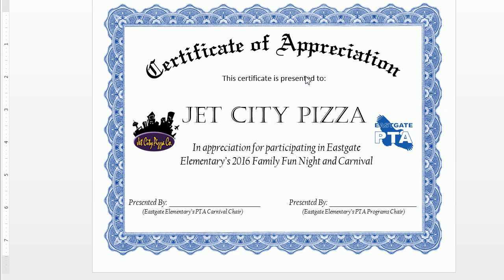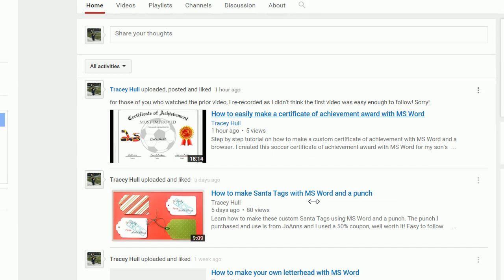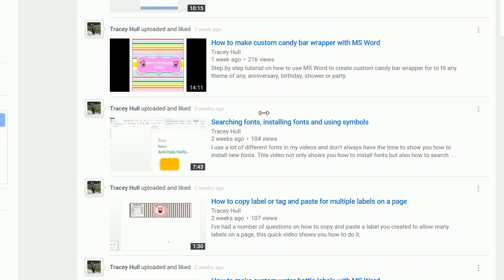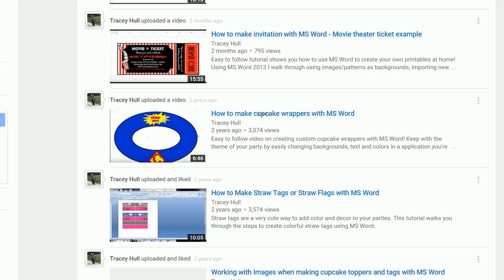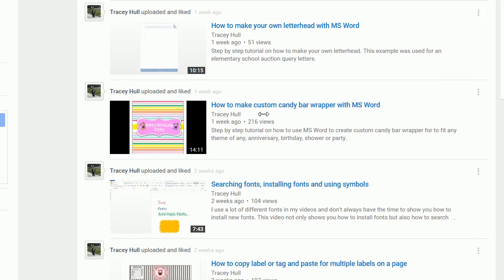Thanks so much for joining. I'm going to show you how to create a more formal Certificate of Appreciation, rather than the Certificate of Achievement I created for the sports team. We use this to thank our vendors for donating to our school for various events. I do have other videos on my channel covering Certificate of Achievement, Santa tags, and candy wrapper labels. Please feel free to watch, subscribe, or like this video if you find it useful.